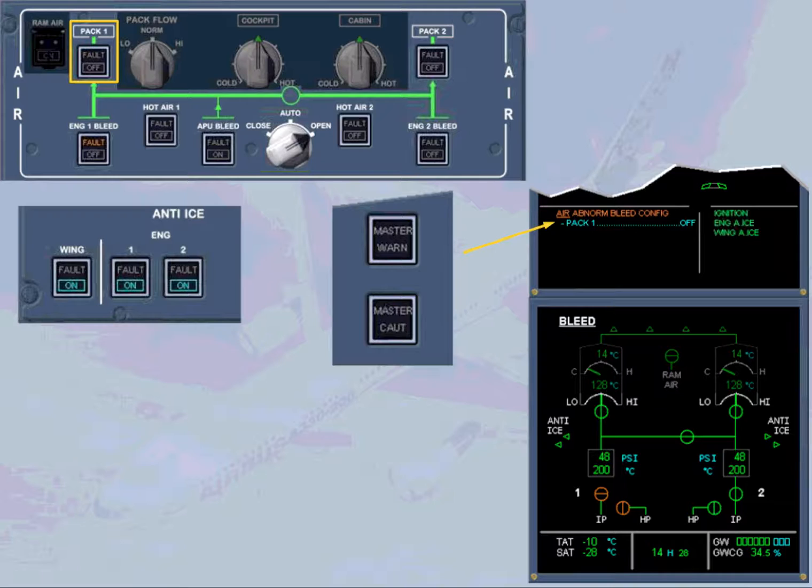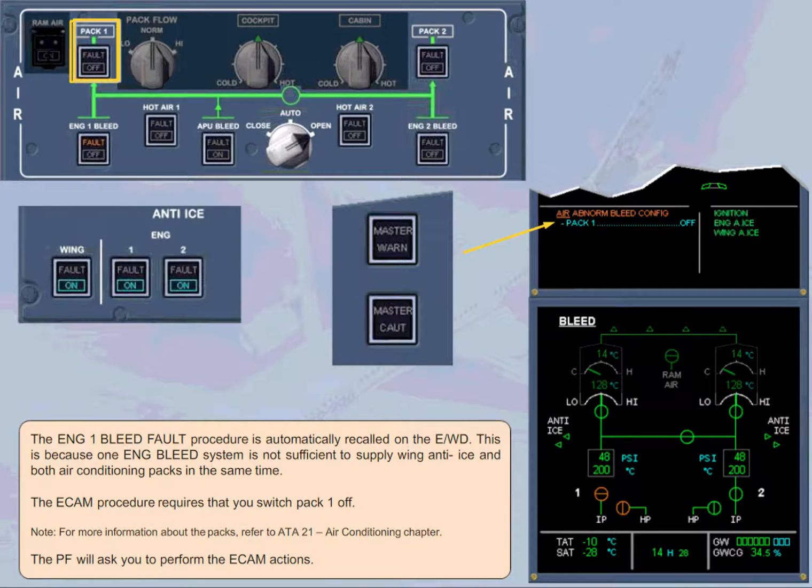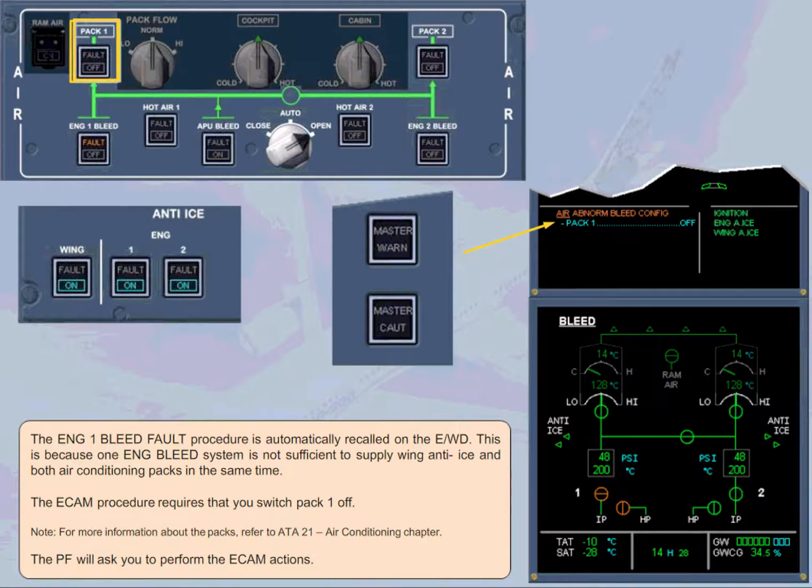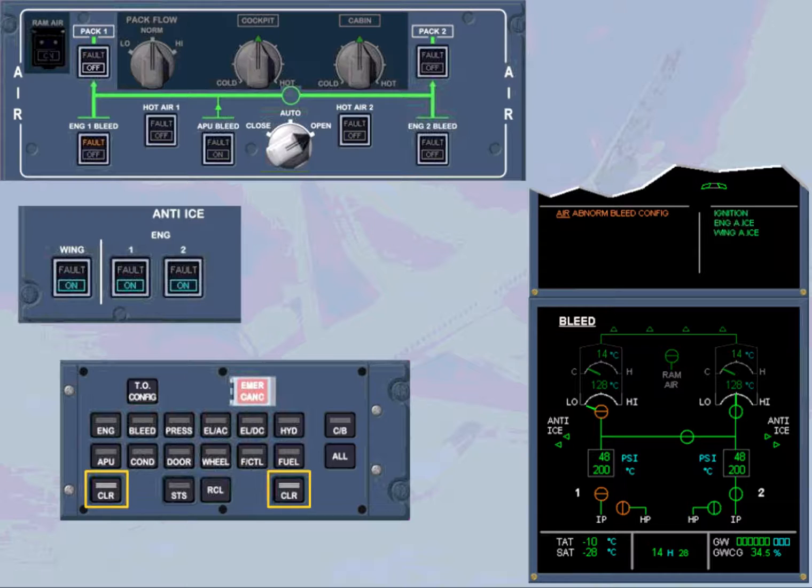Note, for more information about the packs, refer to ATA-21 air conditioning chapter. The pilot flying will ask you to perform the ECAM actions. We have switched pack 1 to off. After review and confirmation by the pilot flying, we will clear the message.